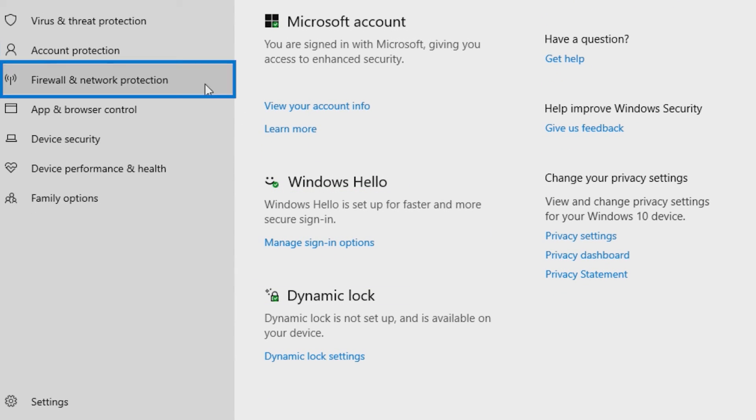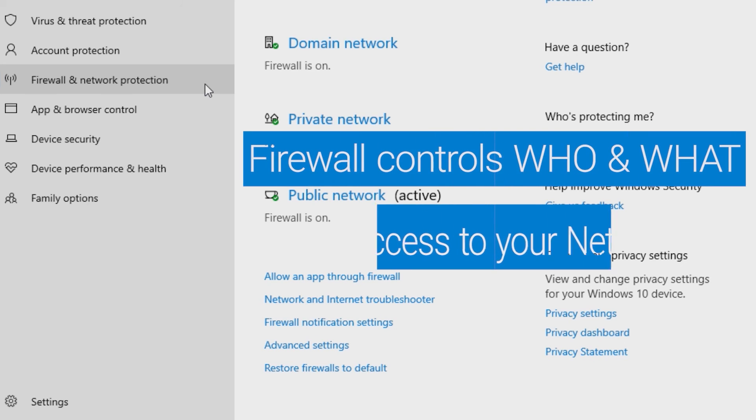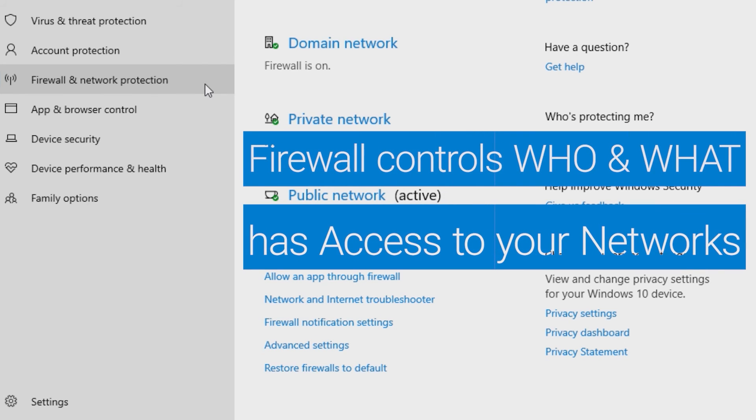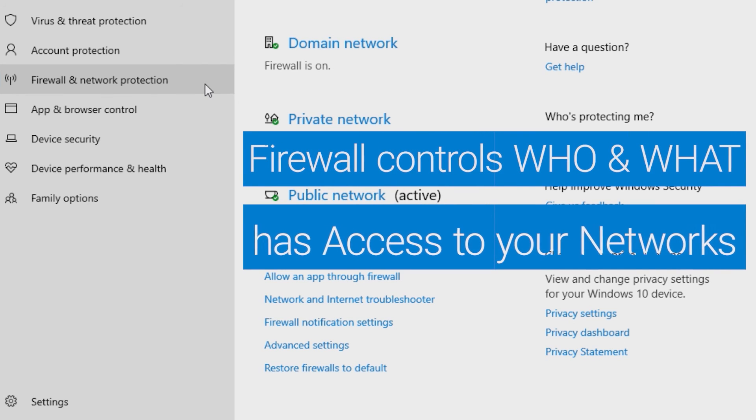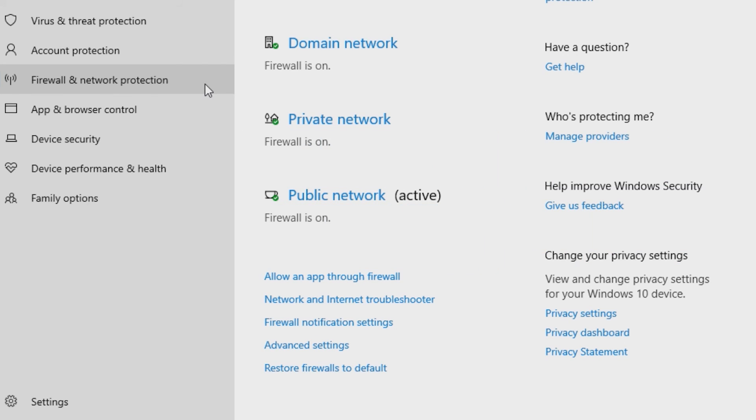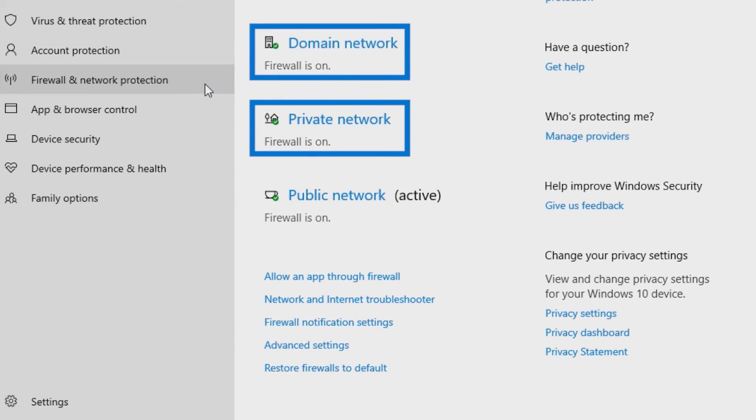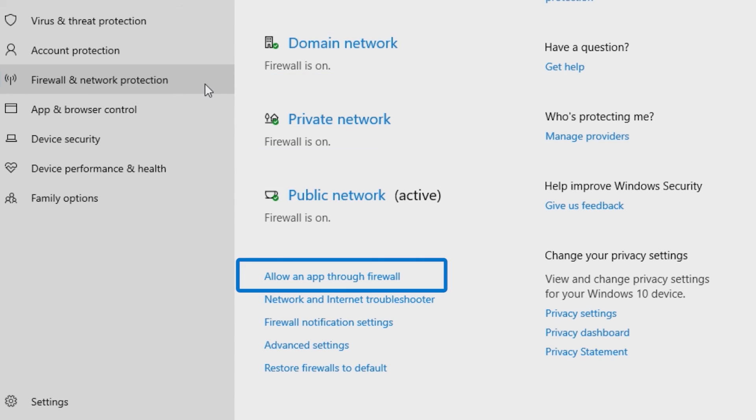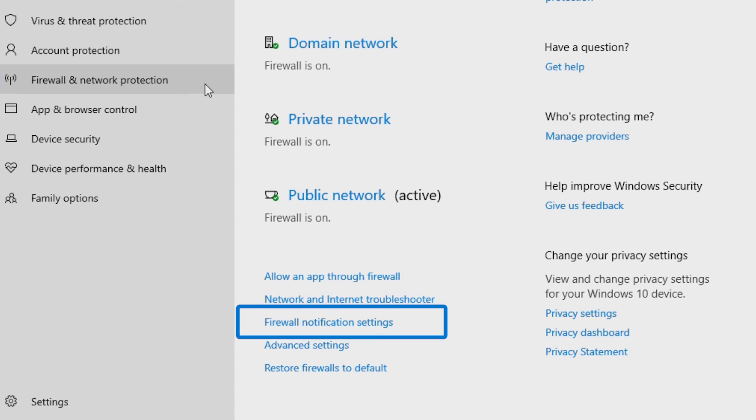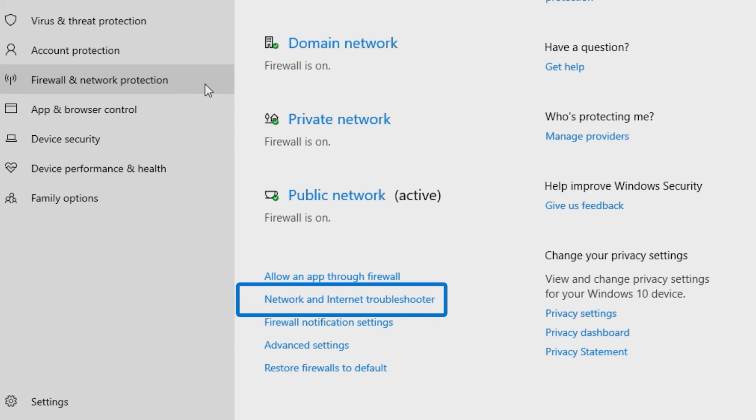Firewall and Network Protection lets you control who and what can access your networks. Turn the firewall on or off for your domain, private, and public networks. You can allow certain apps to get through, manage firewall notifications, and even troubleshoot your connection.